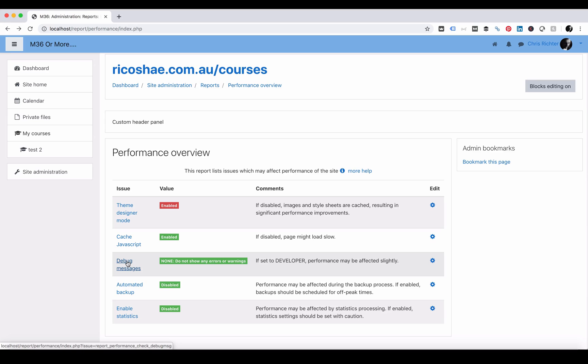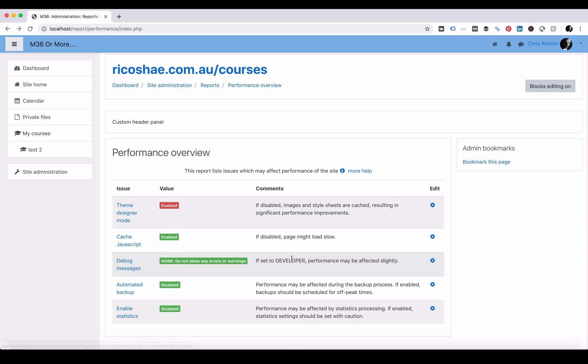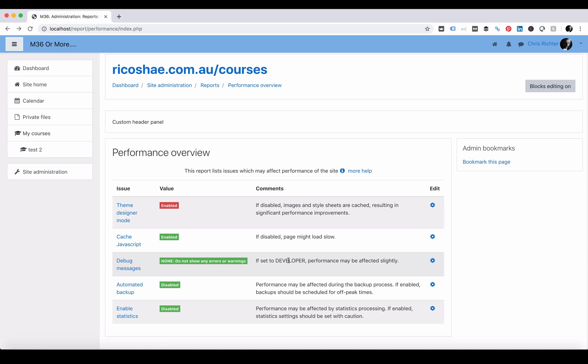Debug messages. You may have seen me change settings on the debug message before. When I'm working on some of the theme design changes or working on something to do with Moodle and trying to find out a plugin problem or an issue, I'll often turn the debug messages on to the developer. This will show more messages for me so I understand what's happening in the background in Moodle.